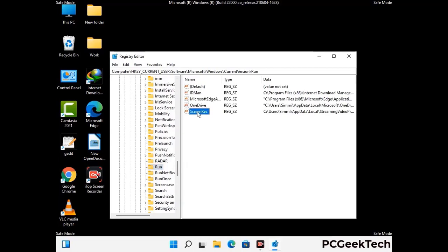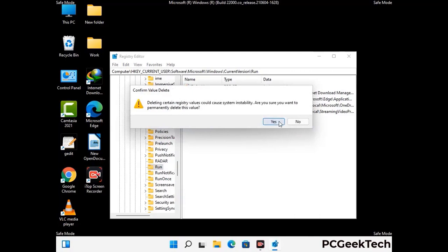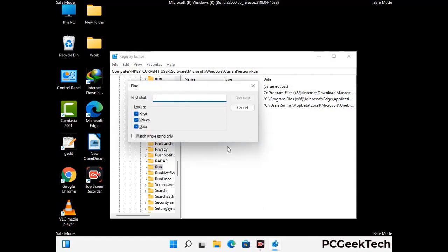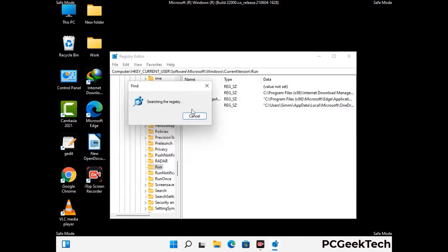When you find a virus-related registry key, simply right-click on it and press the Delete option, then click Yes. You can also use the Find option by pressing Ctrl and F together, then type in the virus name and click Search. When you find the virus-related registry key, delete it.